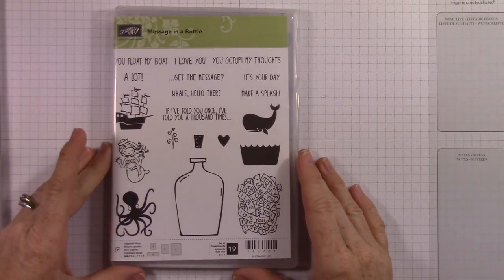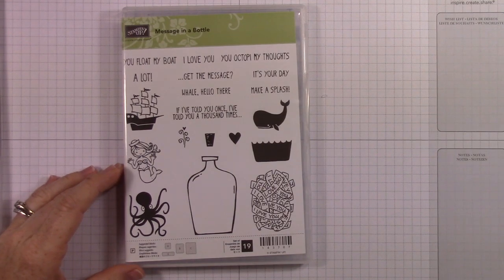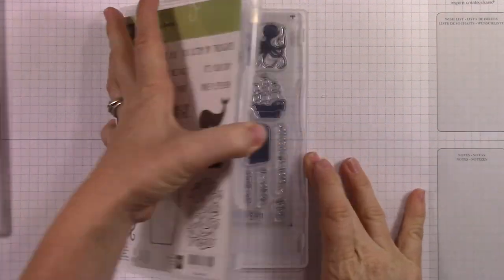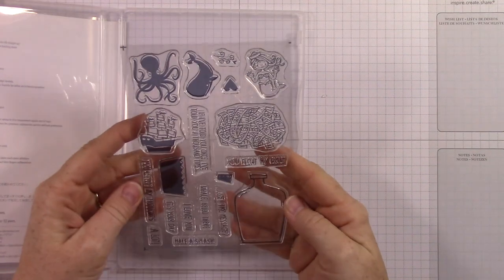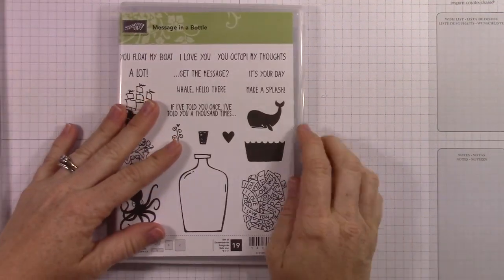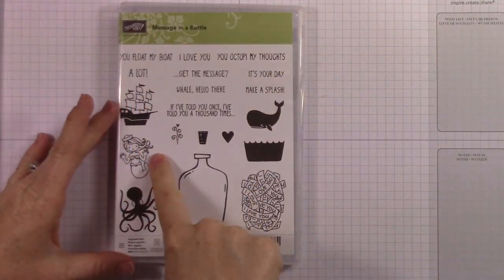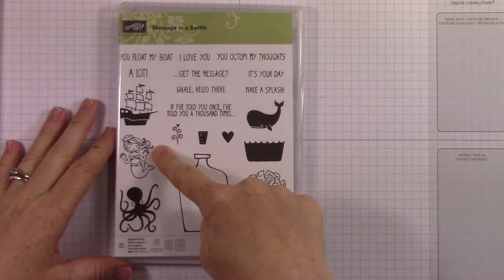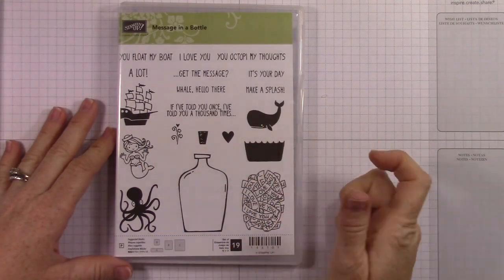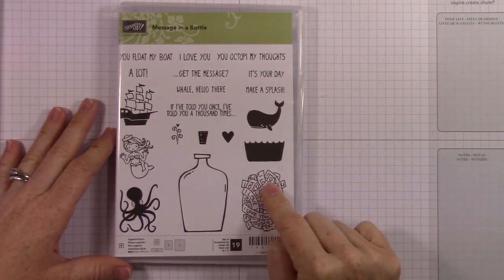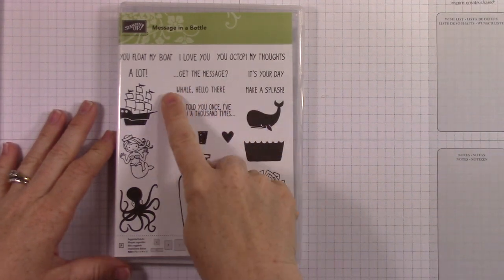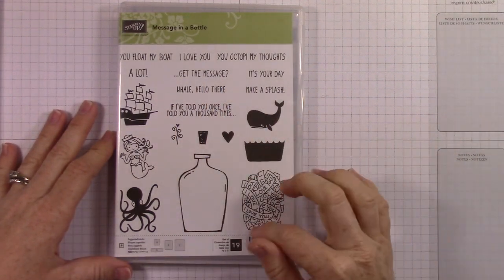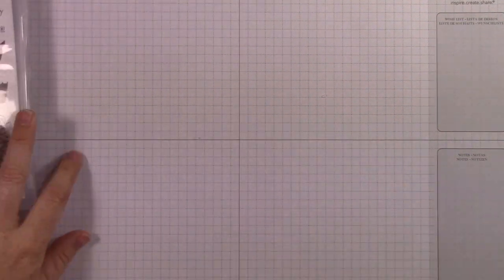Message in a Bottle is another one of my favorites. I really love it. I think it's just going to be super fun to play with and do things with. You've got this cute little mermaid here and you've got a little ship you can stick in there and a whale. And then there's all these I Love You sentiments. And there's one that says Get the Message. So I think that's just so cute. Some really cute stuff.